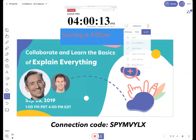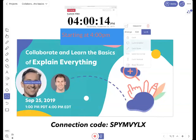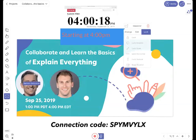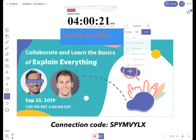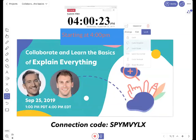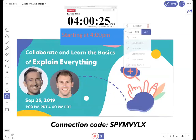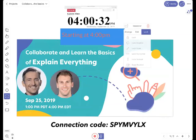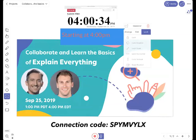Welcome to Explain Everything. That's me here, and together with Sam here — hello, Sam. Hello everyone, sorry, I was just on mute. Thanks for joining. Sam is with us, and together with Sam, we're going to provide you with this session that is collaborative.